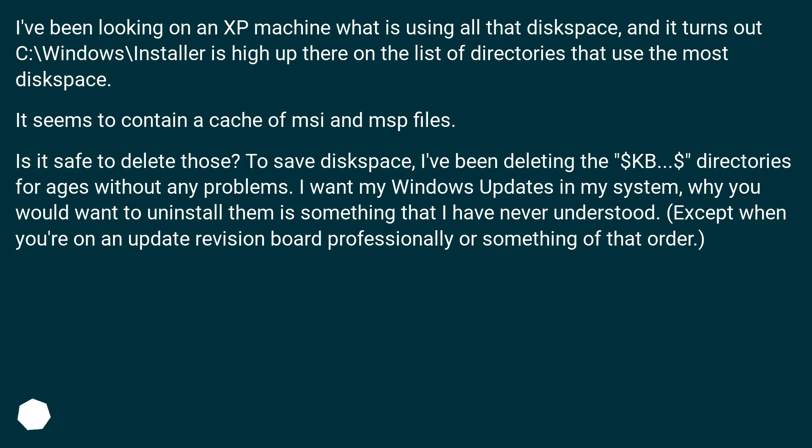To save disk space, I've been deleting the $KB...$ directories for ages without any problems.